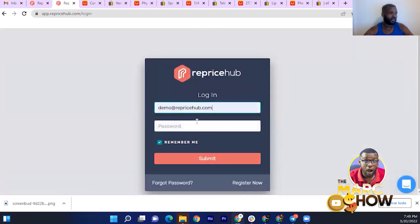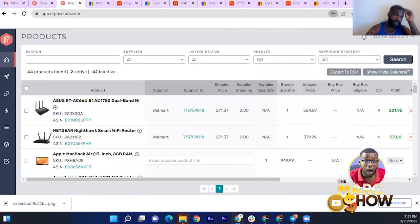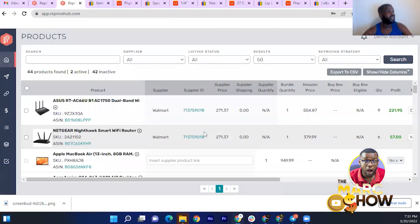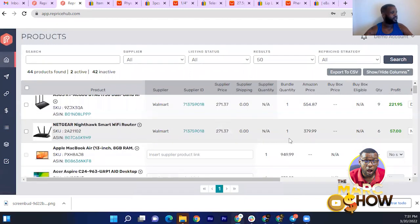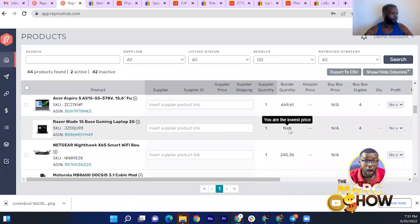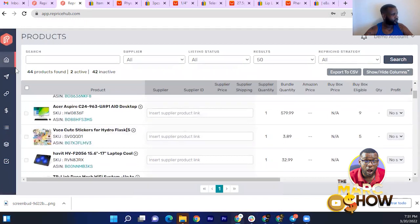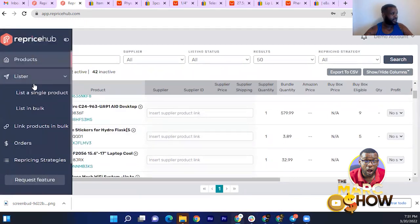So I'm logged into the account now. Inside Reprice Hub, on the home screen you can see all your products. It'll show you the supplier price, whether you have a bundle, the Amazon price, your profit, and so on. These are just a couple of items that are listed in here. There's also a Lister where you can list one product or list in bulk.